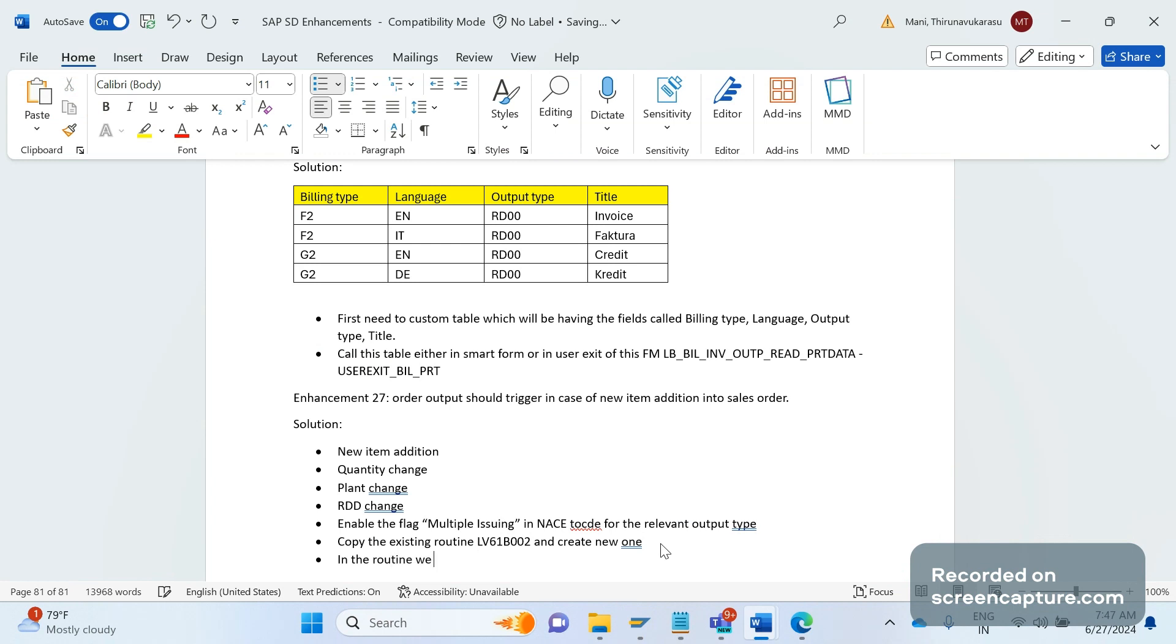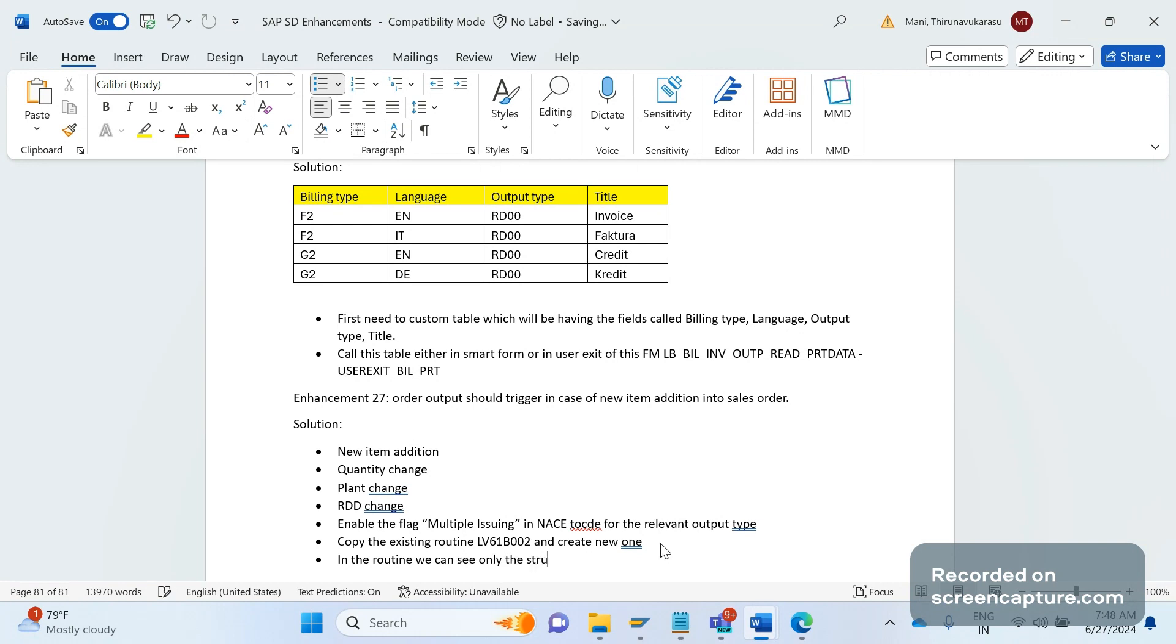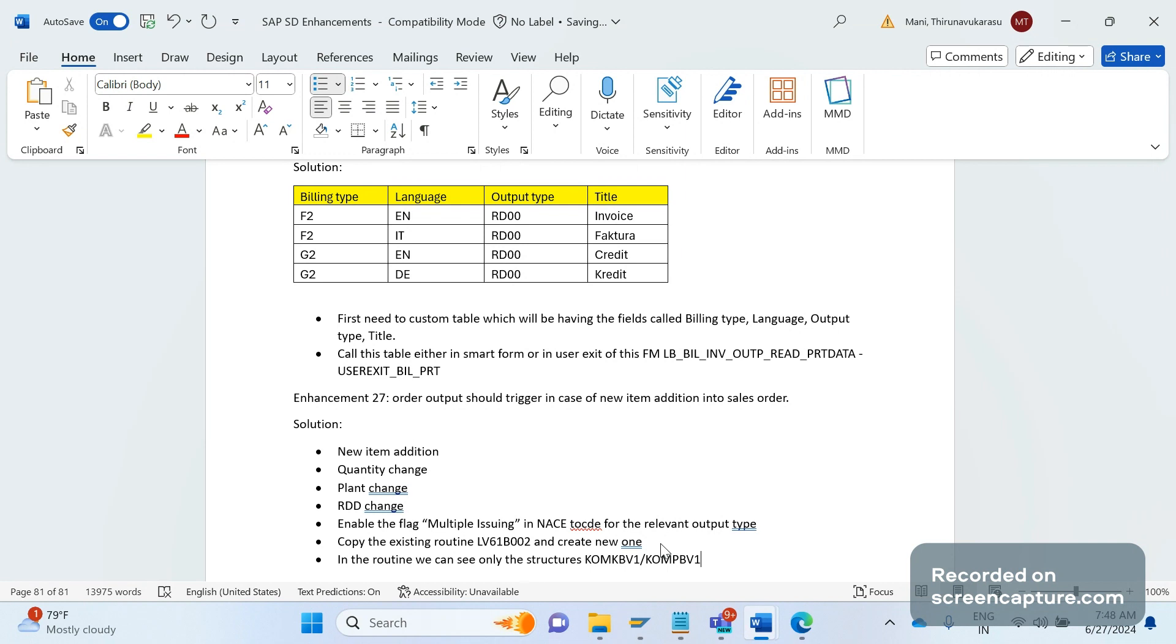What we see in this routine is that we can see only the communication structures only, that is KOMK, KOMKBV1, and KOMKB1. In the routine we can see only the structures KOMK, KOMKBV1. So then how can we get the plant information from VBAP table or schedule line information for an order item level?